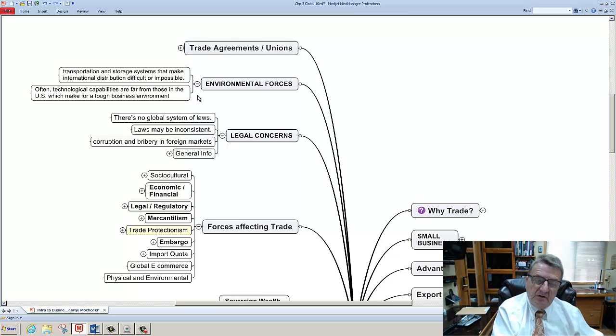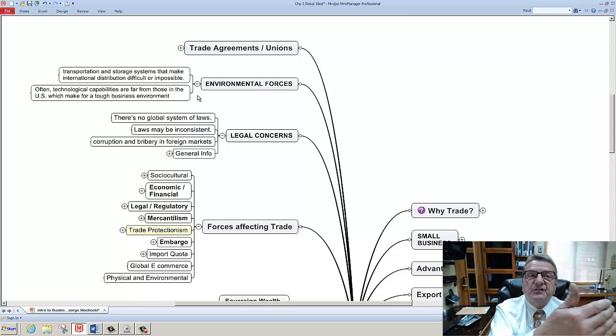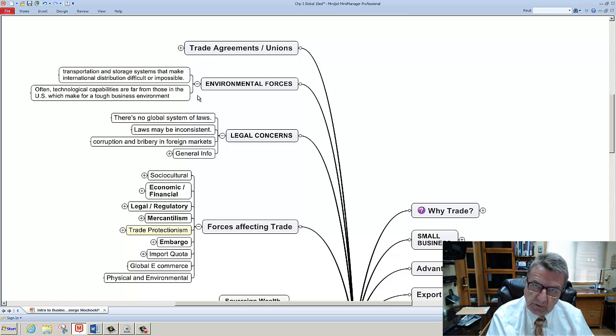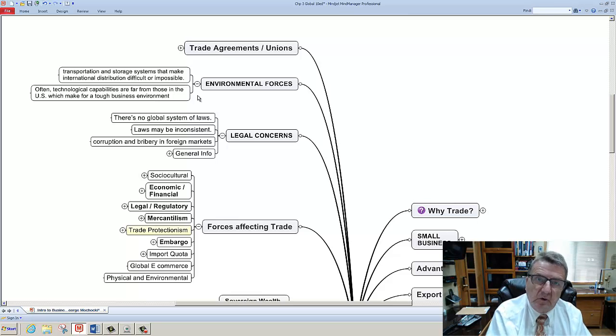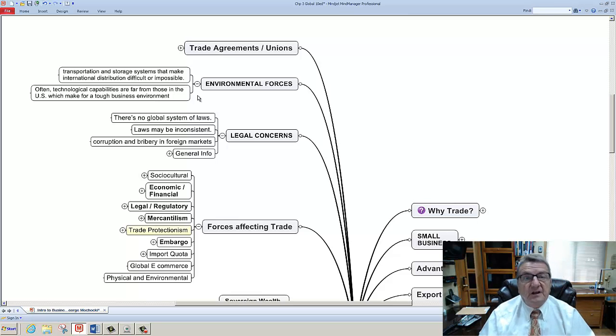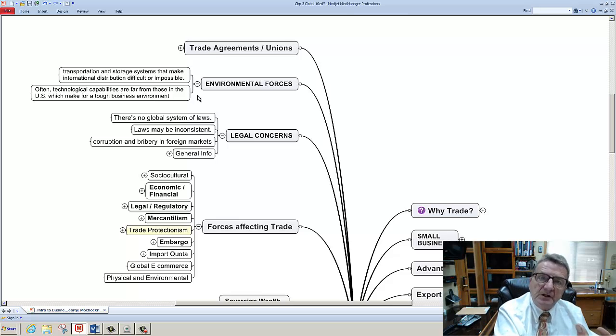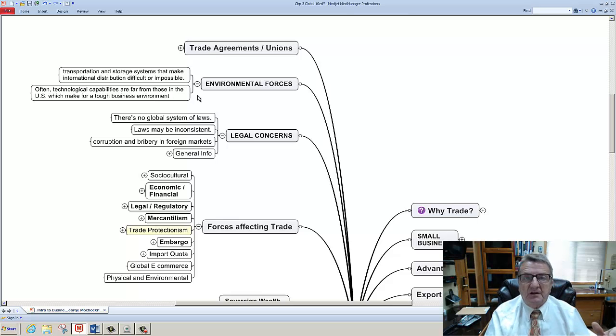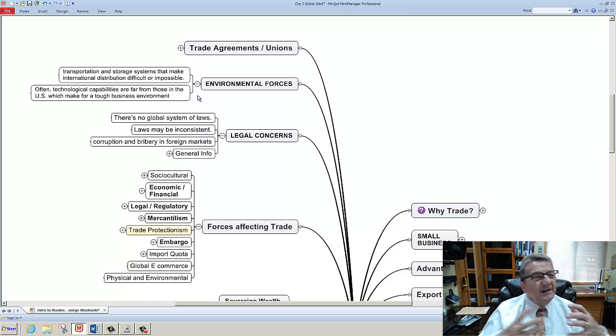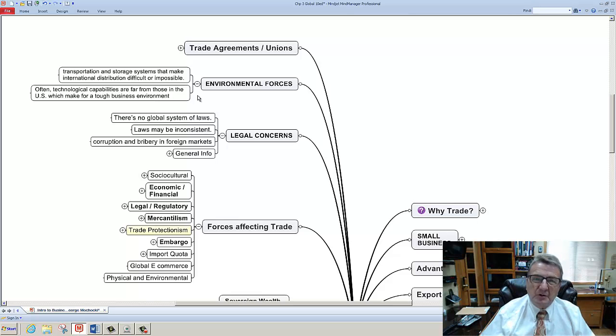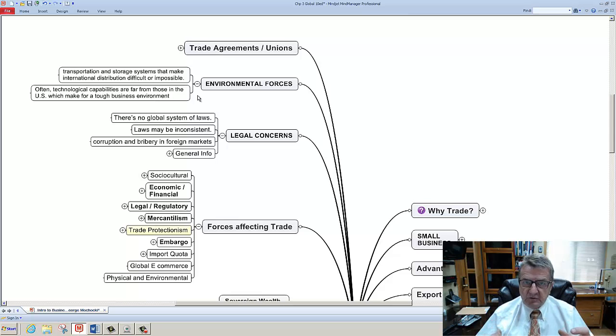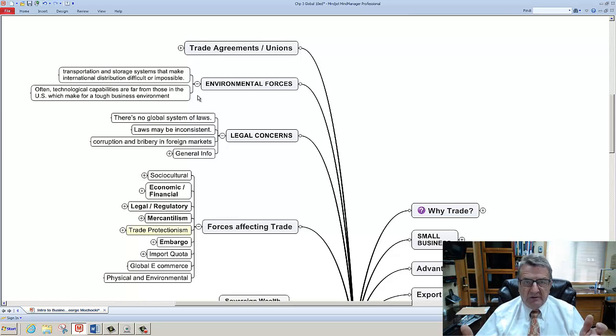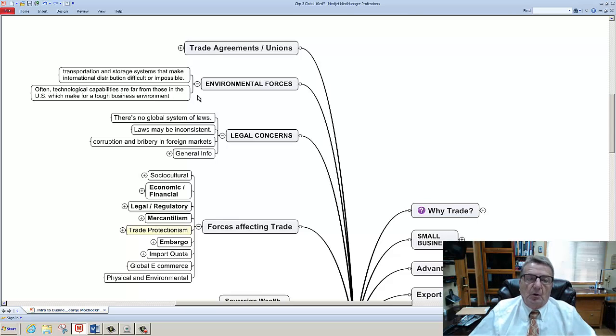Just because we contract out in a developing economy and they have less rules and restrictions for pollution, do we encourage it or say, hey, just because you're there, let's meet our standards, or do we go by their standards? That's the big issue when you look at social responsibility from Chapter 2. You also look at social responsibility to the world, to the global.